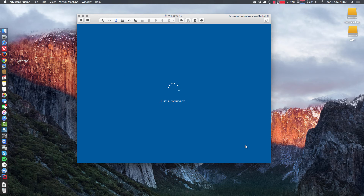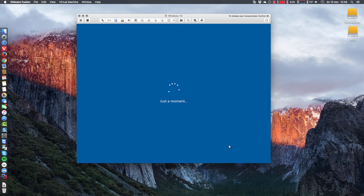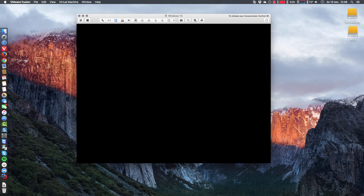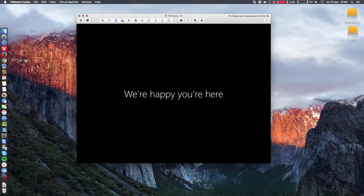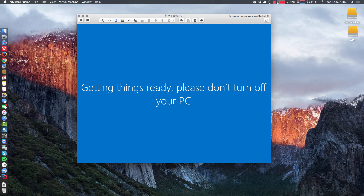Just a moment again. Cortana is your sidekick and so on. Not now — to spare some time. Cortana is available in English, but it's not available in most other languages. Well, for me that's also a new thing — Cortana. But we know Siri of course from iPhone and Mac, so it's not that new for us. And now it's getting things ready.